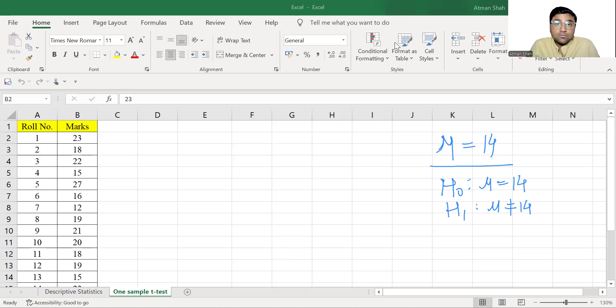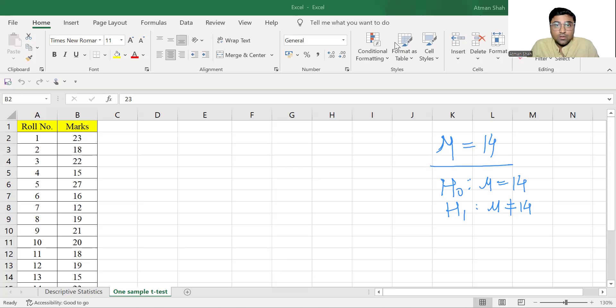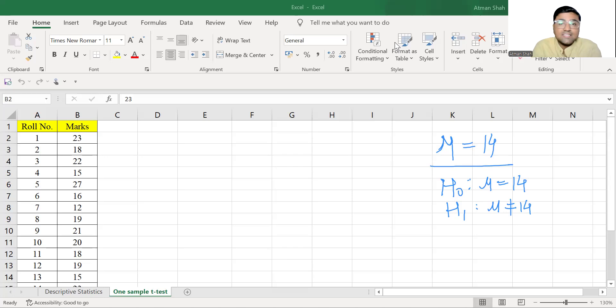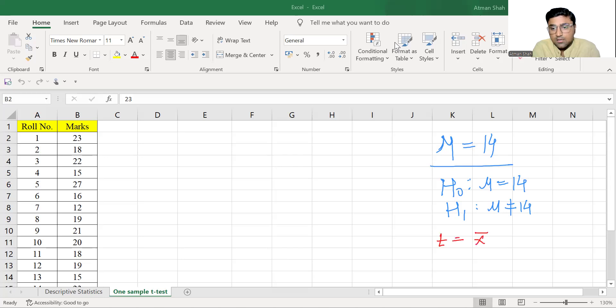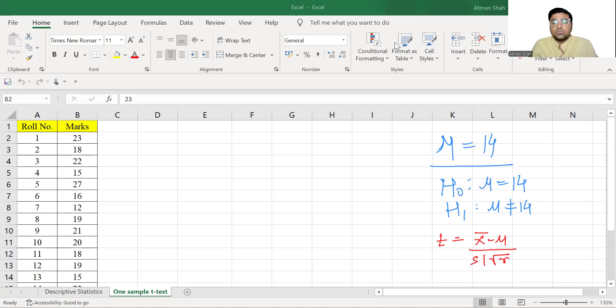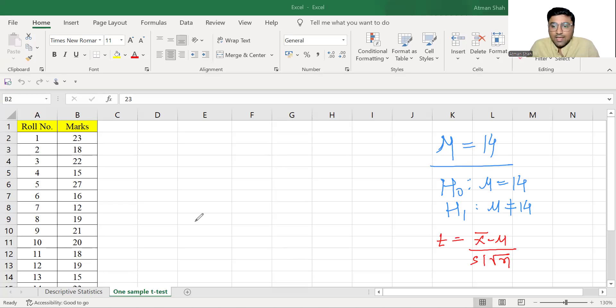Now, there is no direct command to perform the one sample t-test and therefore, we need to calculate it manually. So what is the formula of t-statistic? t-statistic is equal to x bar minus mu upon s under root n. Therefore, we need these values of x bar, mu, s that is standard deviation, and n is sample size.